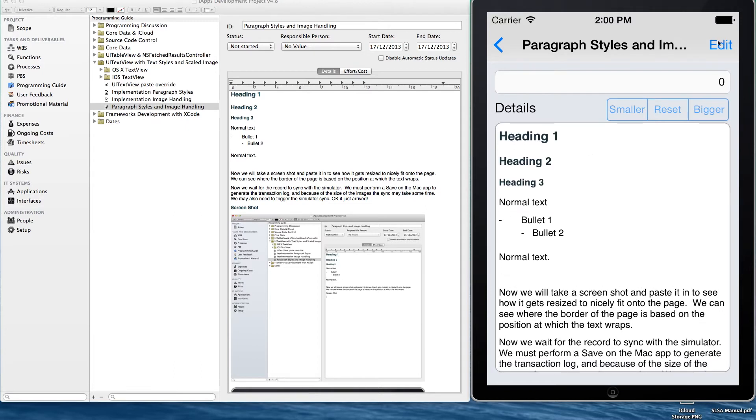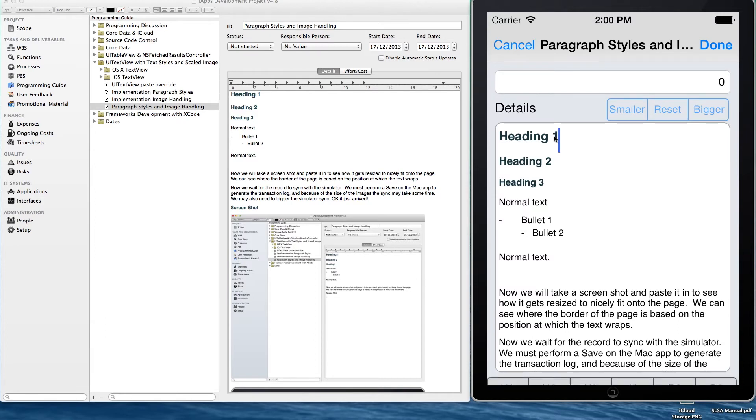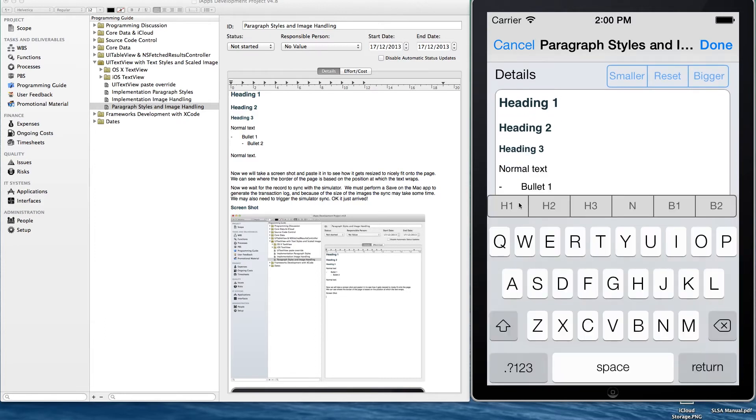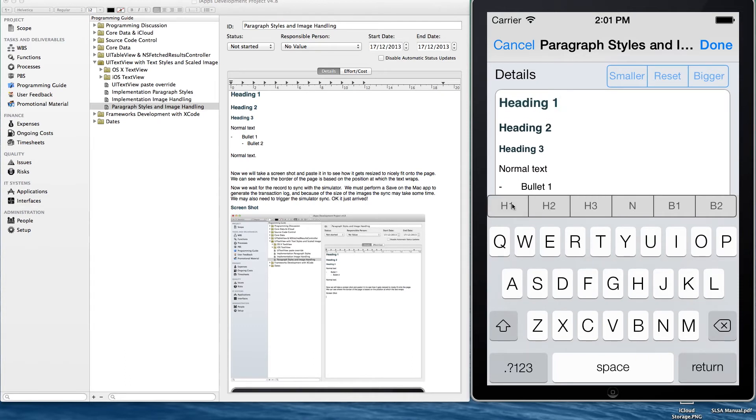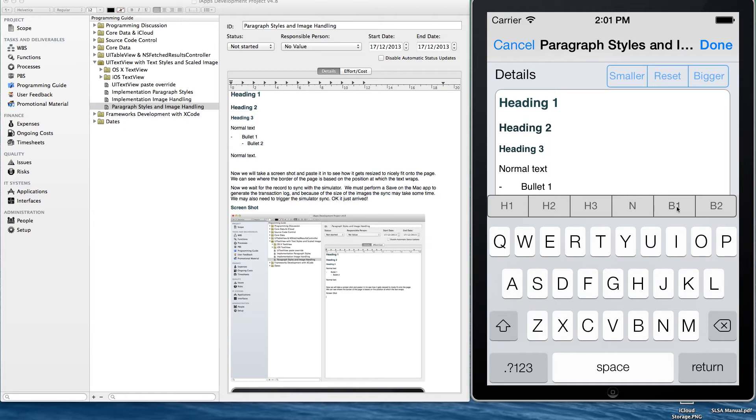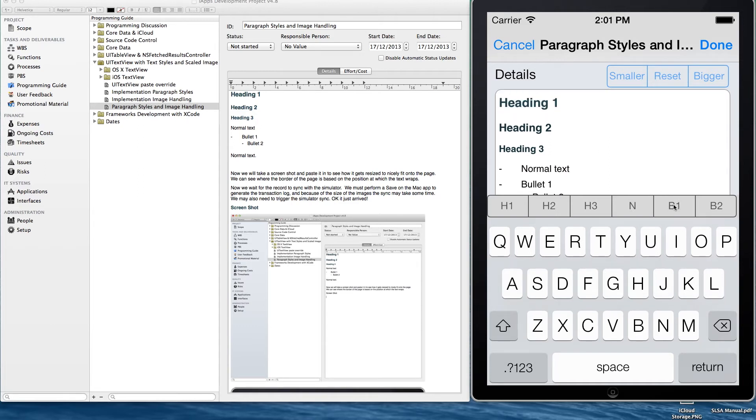You can see the formatting on the iPhone device looks pretty much the same as what it looks like on the Mac. And here you can see I'm just editing it and you can see the formatting toolbar for the iPhone. It looks pretty much the same on the iPad except the labels are using the full word.